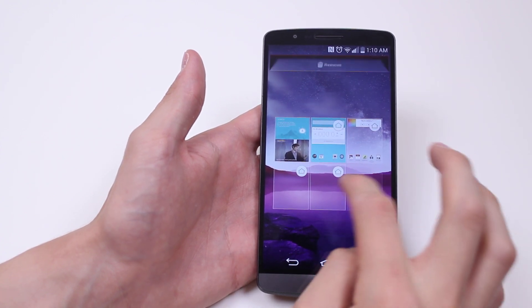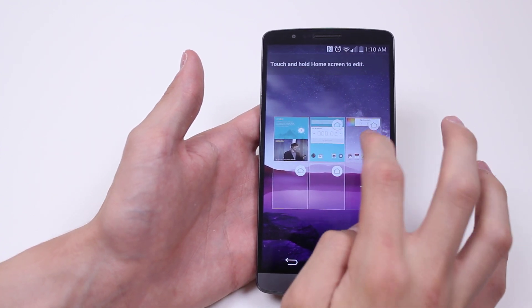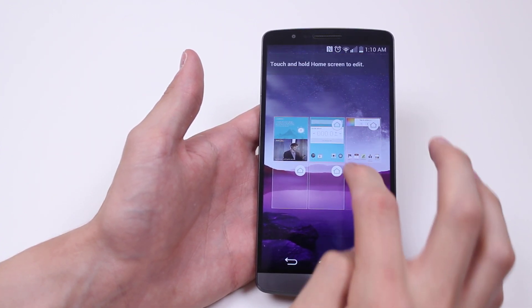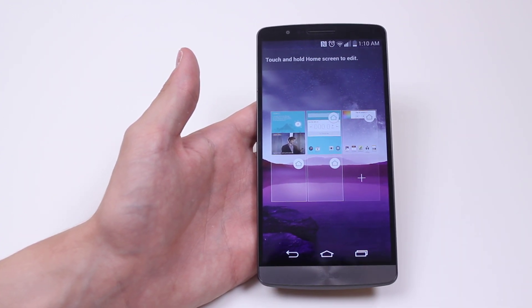So that's how to add and remove home screens on the LG G3.